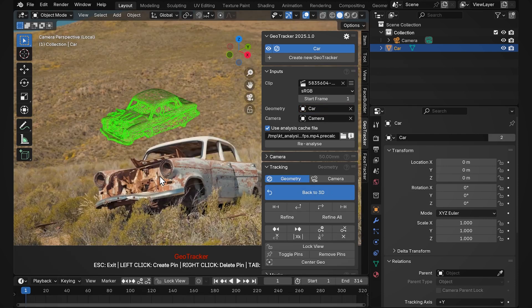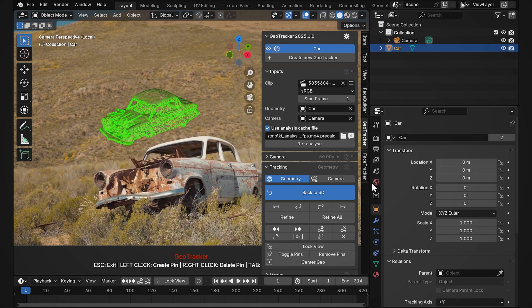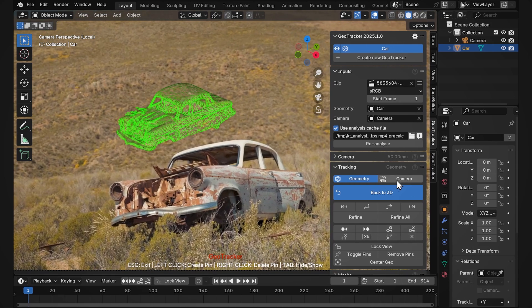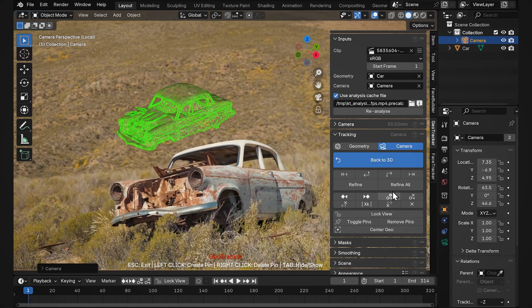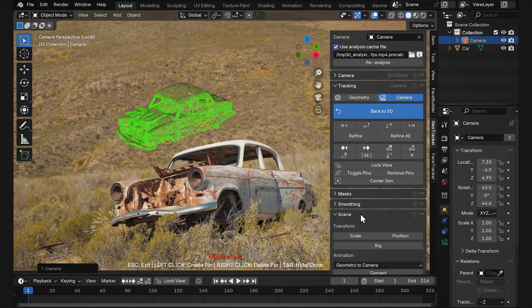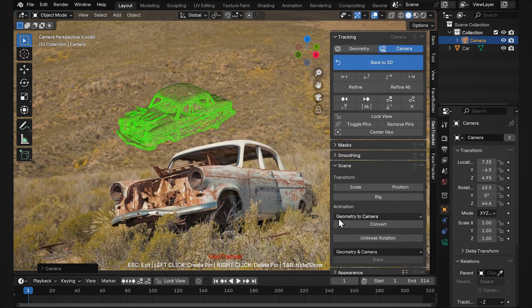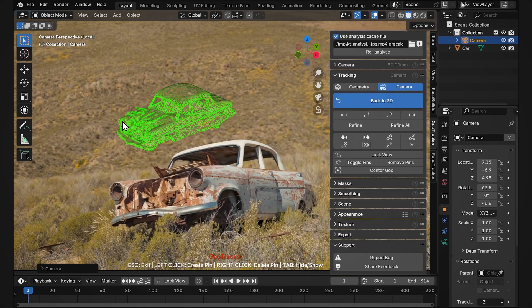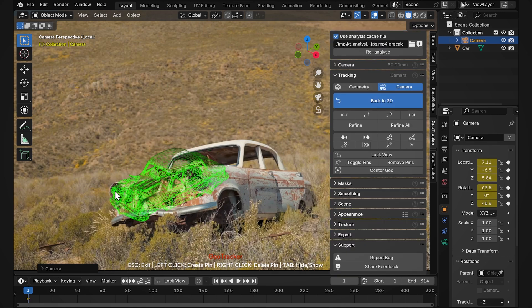Here we go, we have our 3D model as a green mesh here. Let's switch to camera tracking mode because that's what we want in the end. But even if you track it in the geometry mode you can then go to the scene tab and convert your geometry animation to camera and of course vice versa. So let's now line up our model in the initial frame.